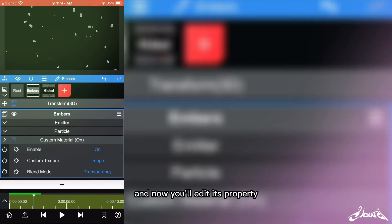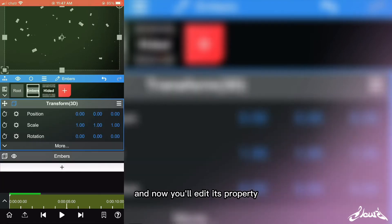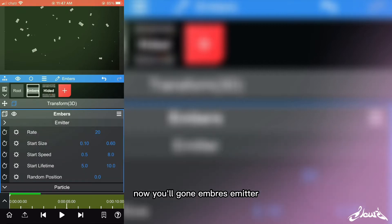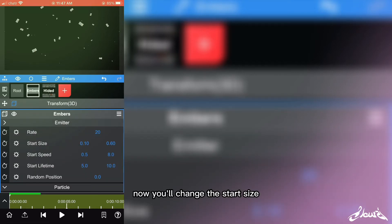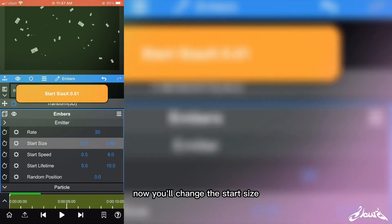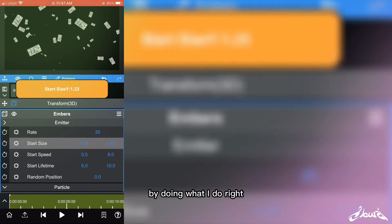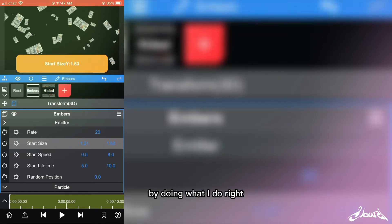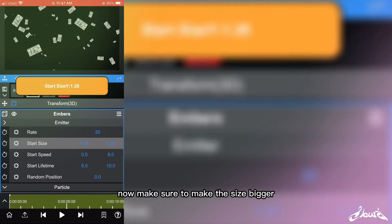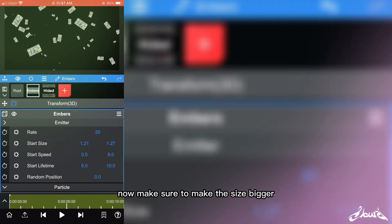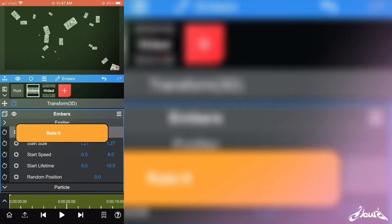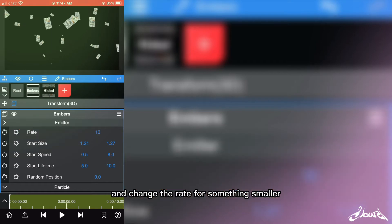And now you'll edit this property. So now you'll go on Embrass Emitter. Now you'll change the storage size by doing what I do right now. Make sure to make the size bigger and change the rate for something smaller.